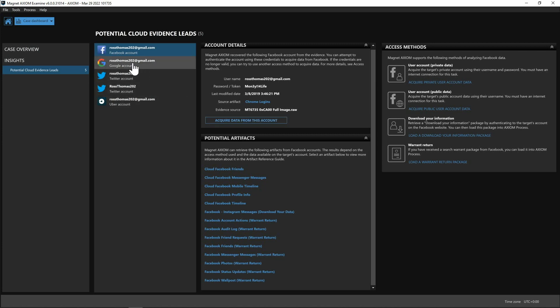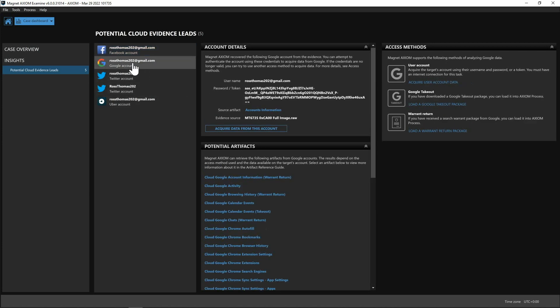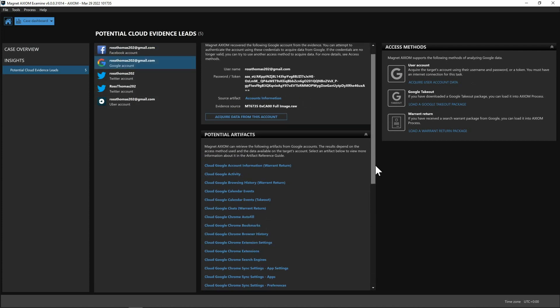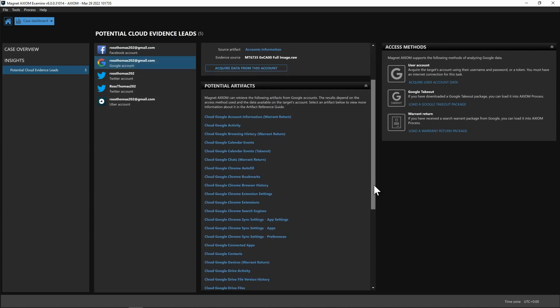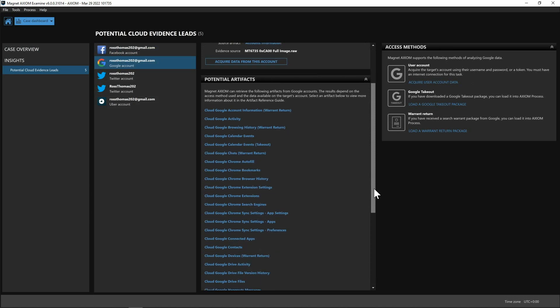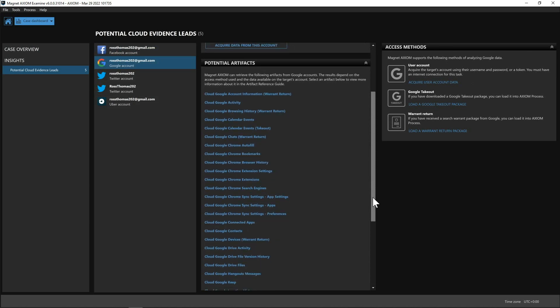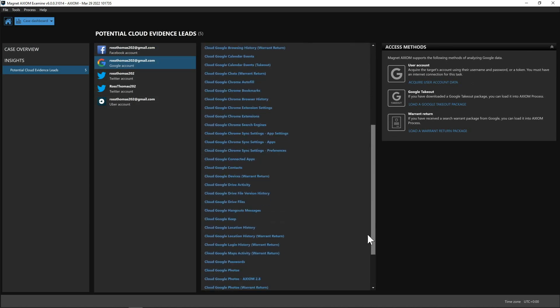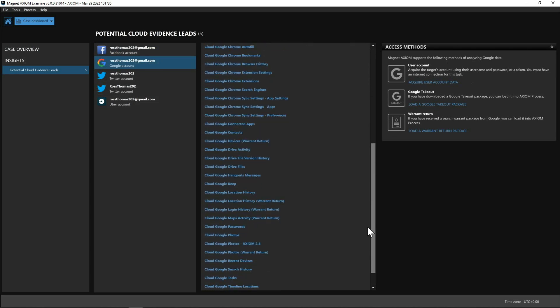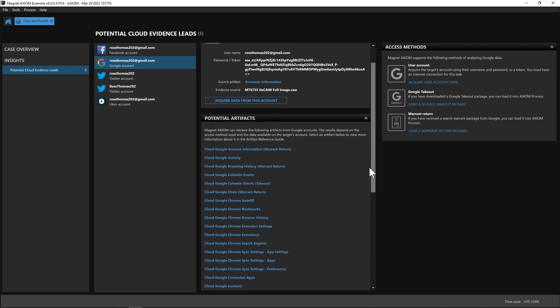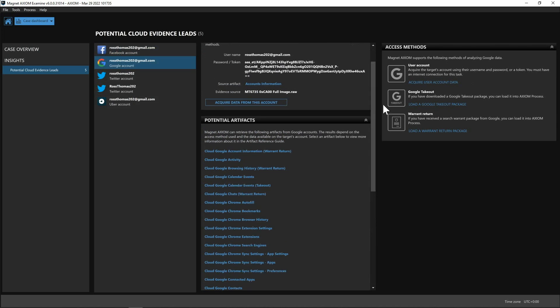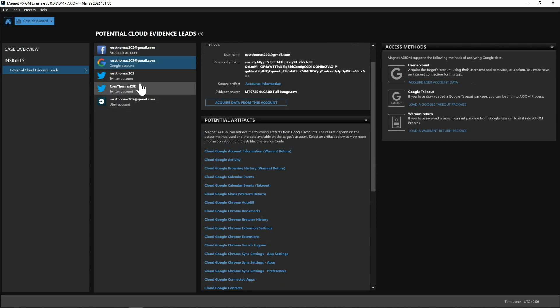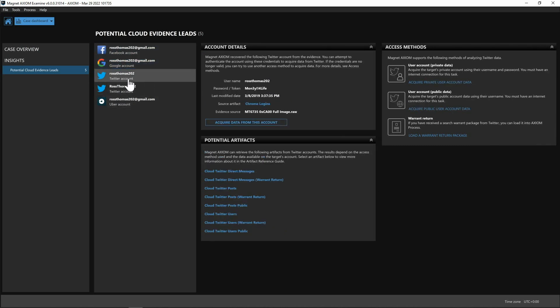But if we select some of these other potential cloud evidence leads we can see we have information regarding a Google account where we have a token you can scroll down once again we have a whole slew of Google-based artifacts that we could pull from and once again if you want to pull from their user account maybe load in a Google takeout or have a warrant return you could absolutely do that here as well. And then we also have Uber account information along with Twitter account information as well.